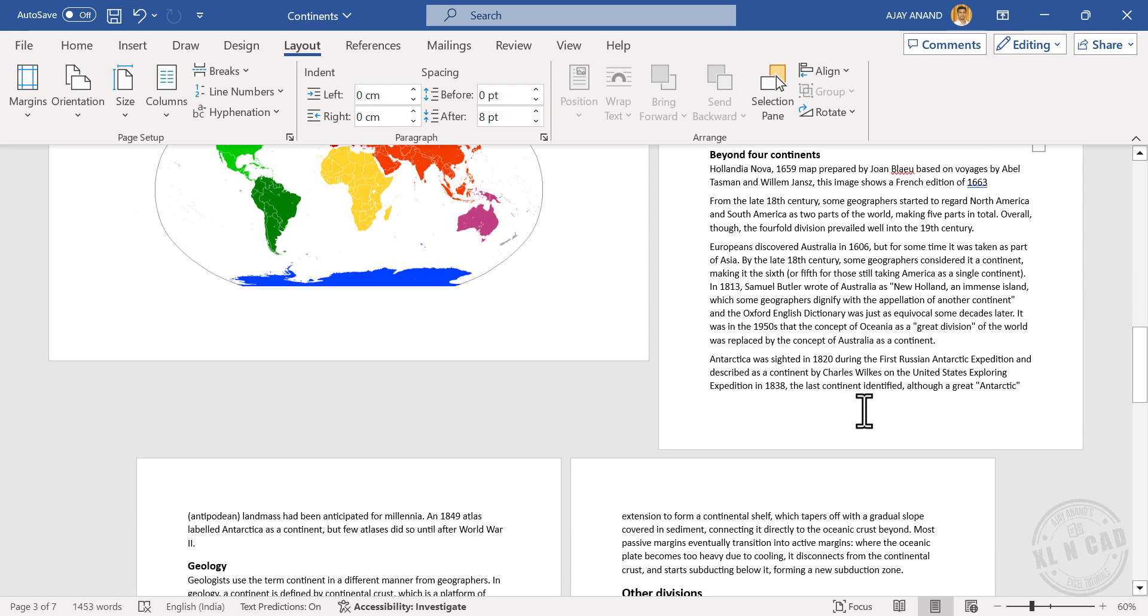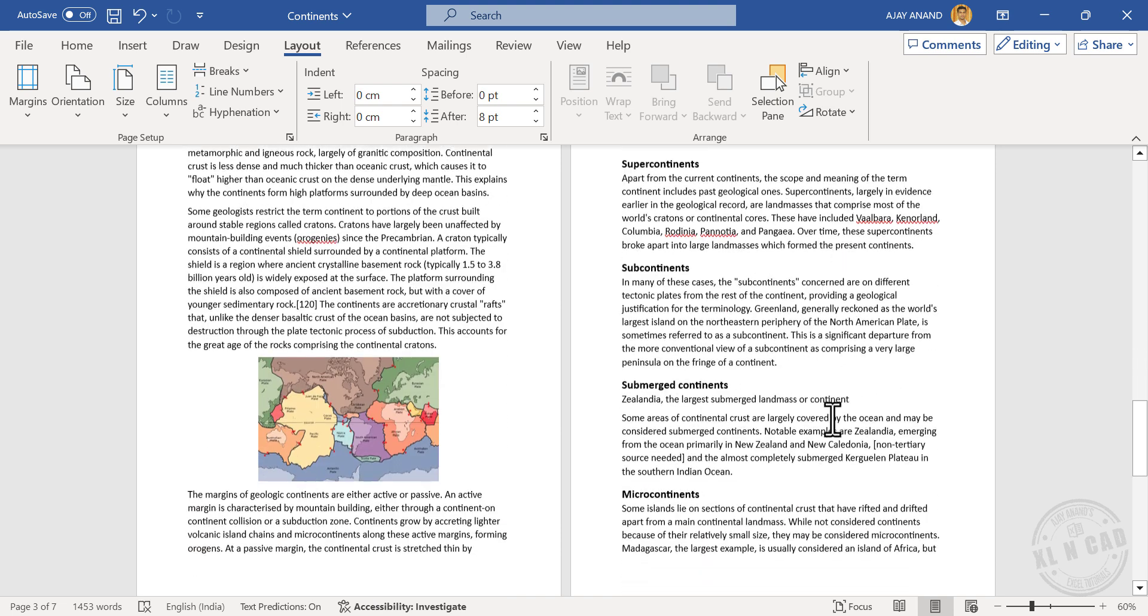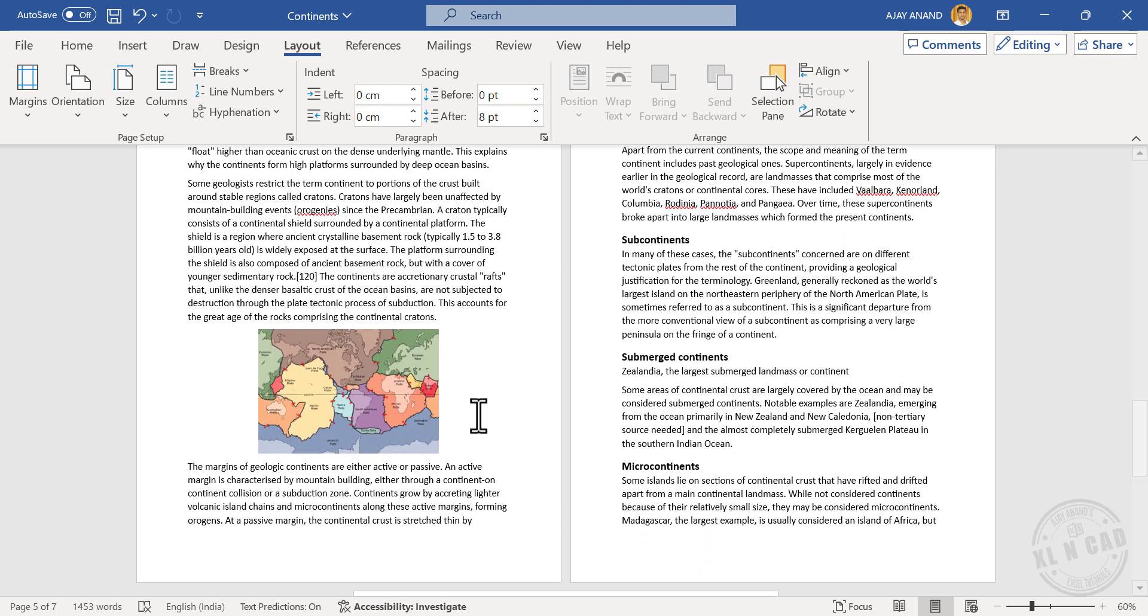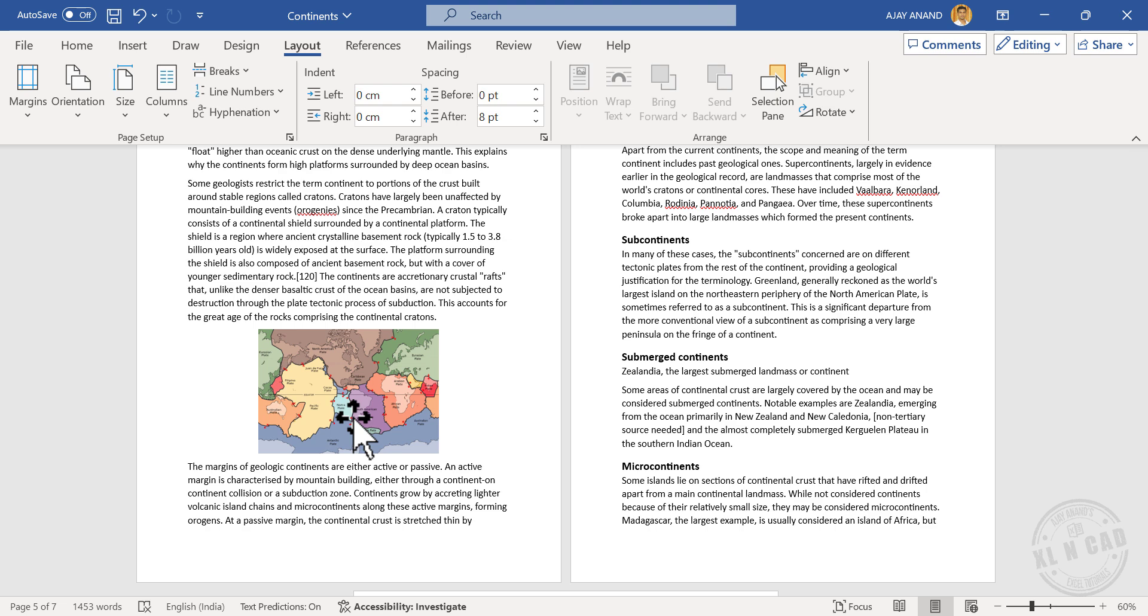And here is one more method for changing the orientation of a page. See this image here. I want this picture to be placed in a page that is landscape oriented. Let's see how to do that.